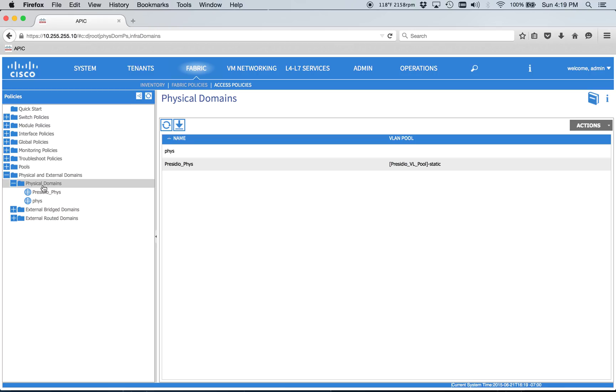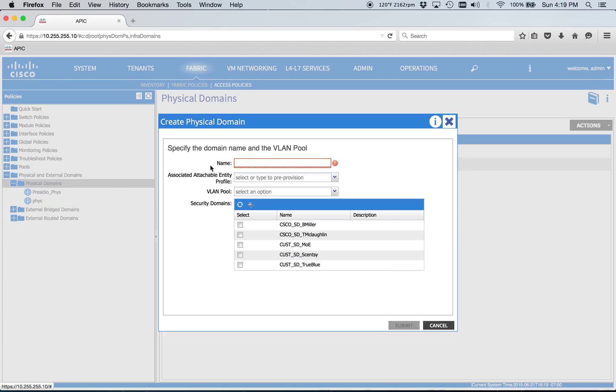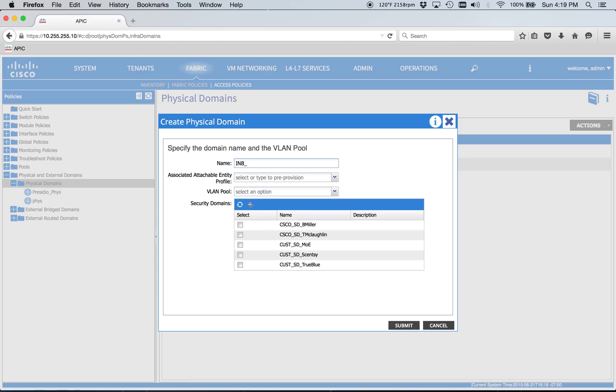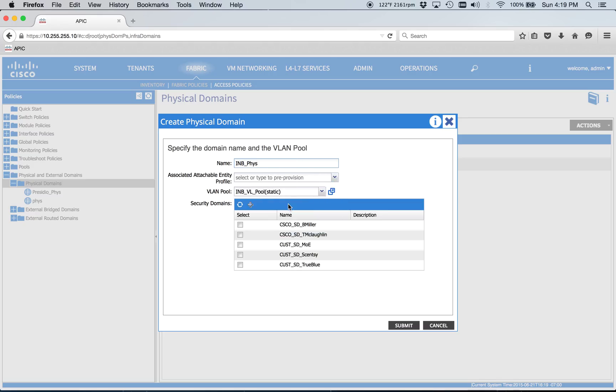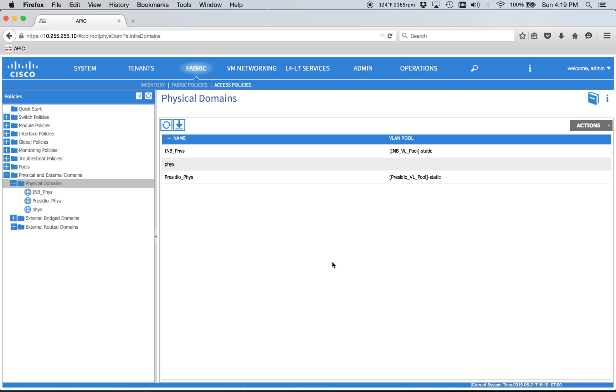And then also this is going to be for our L3 out. I've got a 3560 connected to the lab. So we're going to go ahead and just do in-band. And we're going to go ahead and create the AEP here in a minute, so we'll just ignore that for now. And then we'll hook it to our in-band VLAN pool. So that's cool.